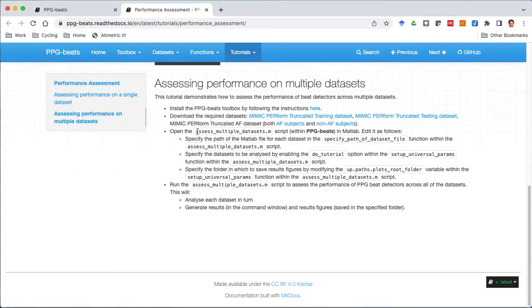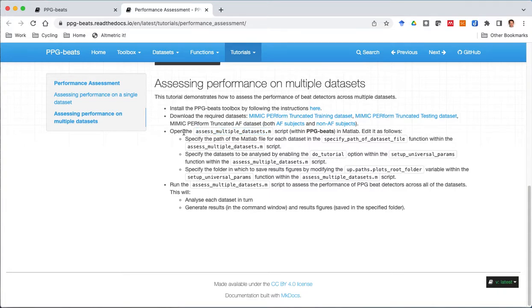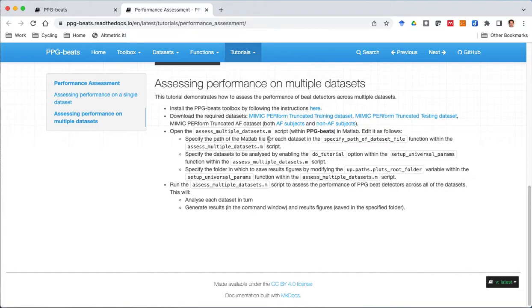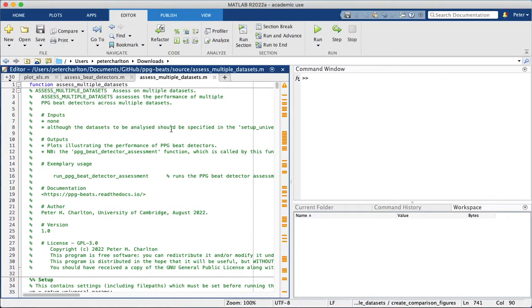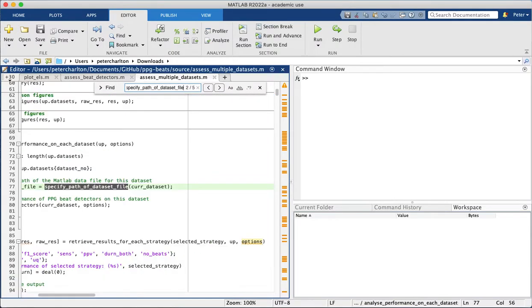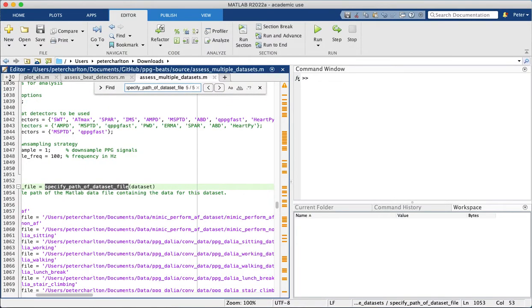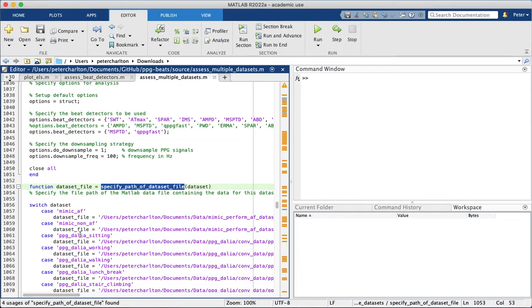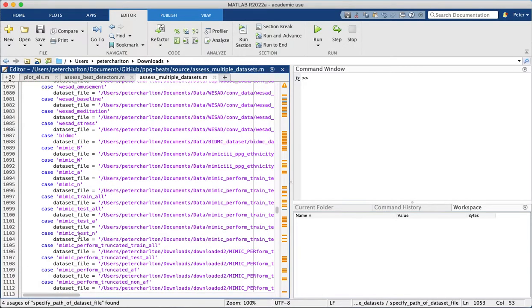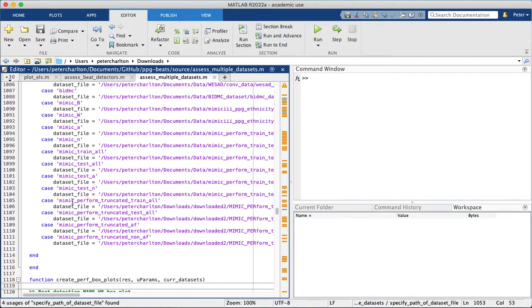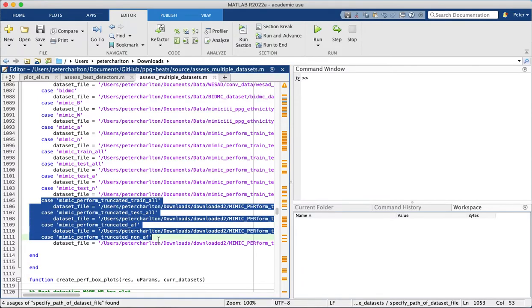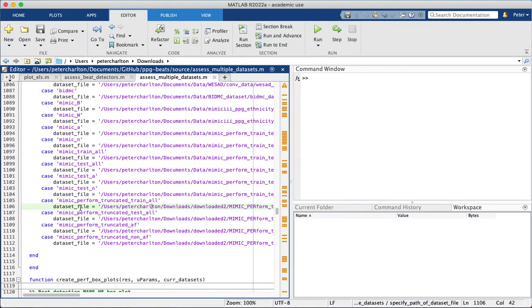The third step is to use this AssessMultipleDataset script which is within the toolbox to analyze the performance of beat detectors across these datasets. And we've got to do three things to set up the script before we can run it. So firstly we've got to specify the path of each of these datasets, and we're looking for this function within the longest script. So here it is, and the four datasets that we're interested in are these ones here.